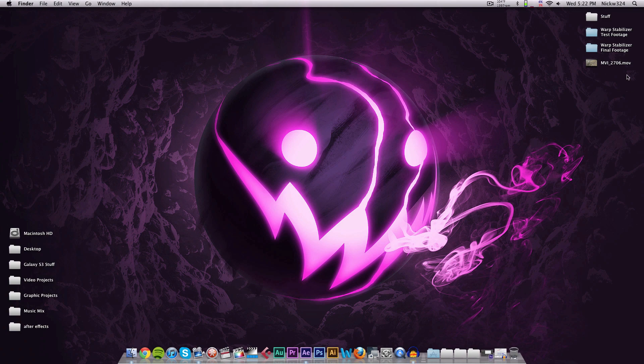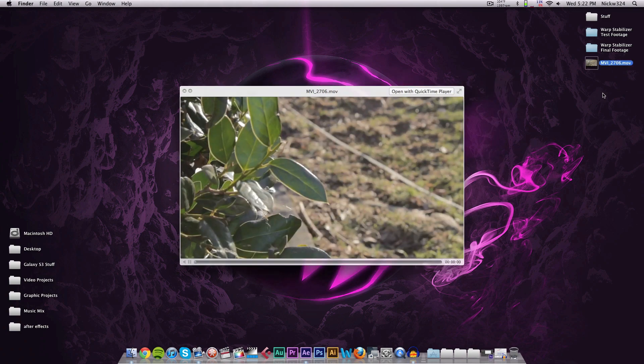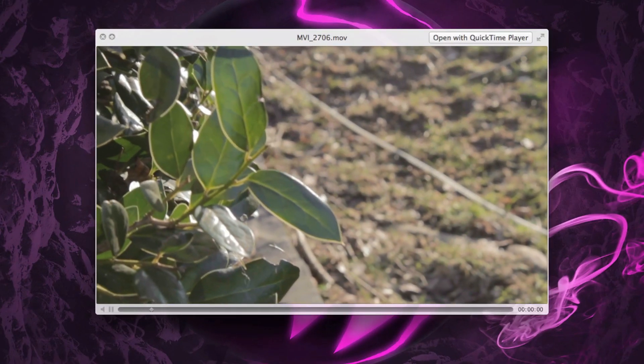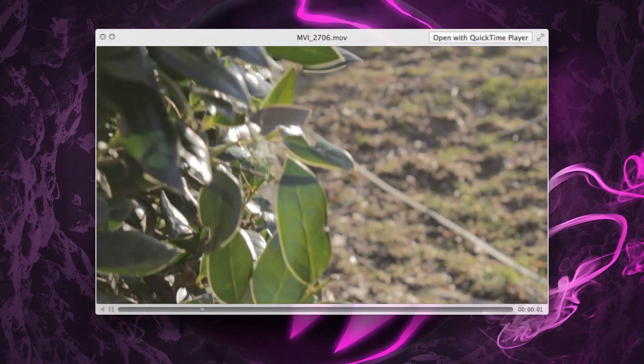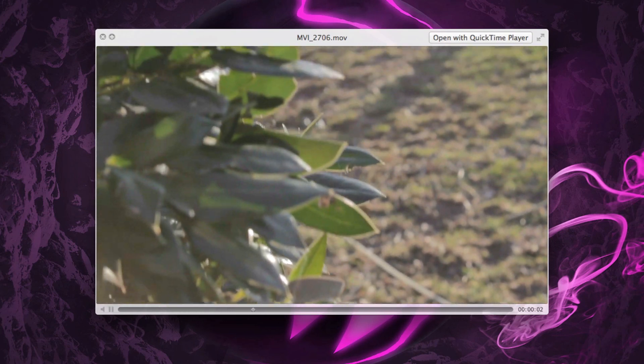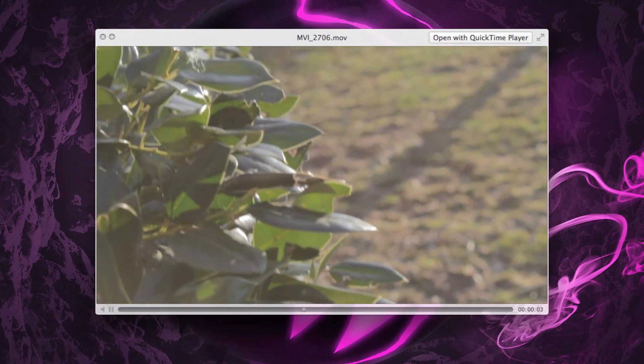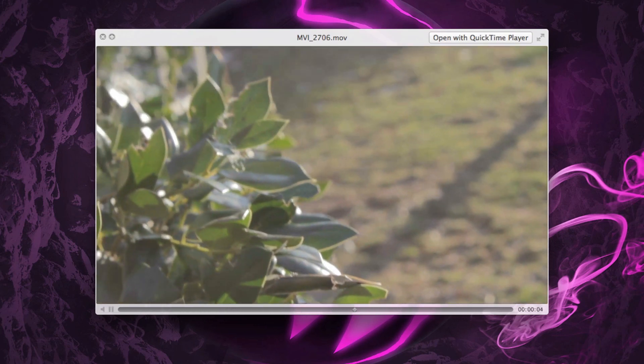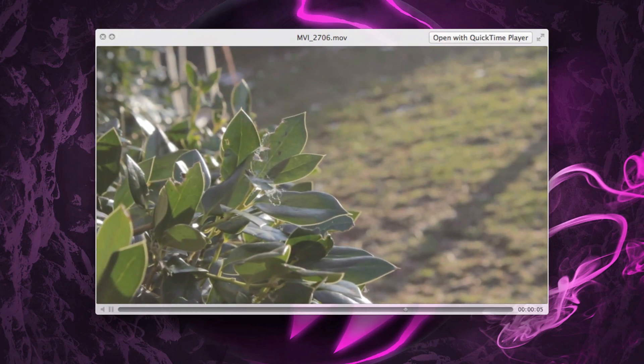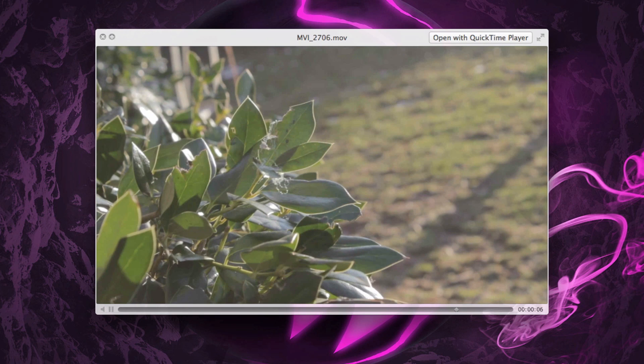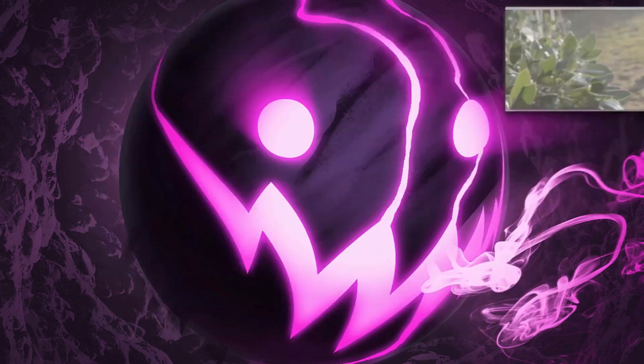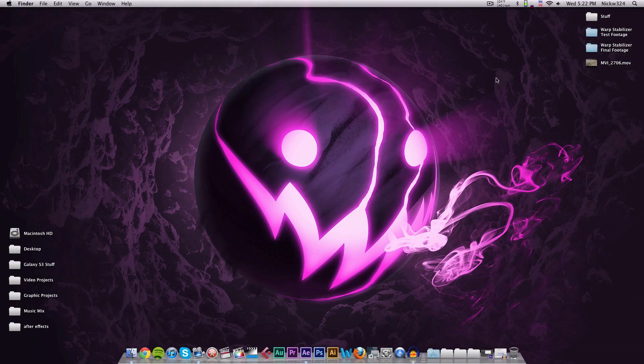In order to do this, we're gonna be using this clip as an example. And if I play that for you right here, as you can see it's just a little clip that's a little bit shaky—it's handheld footage that I took right outside my house just as a little bit of an example for using this effect.